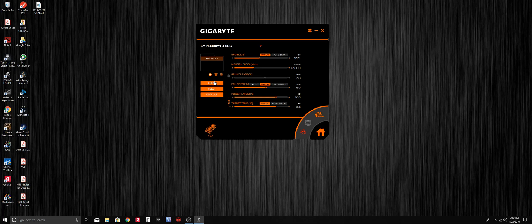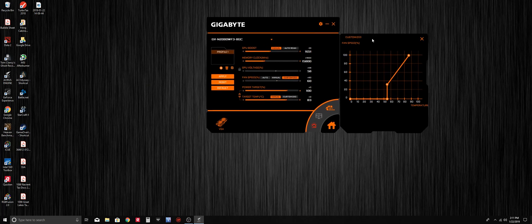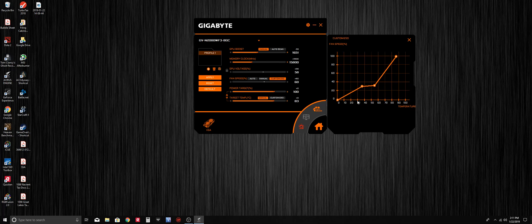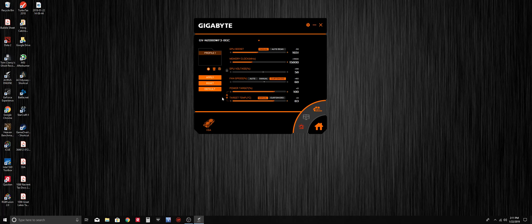Or you can click customize and create a custom fan curve. On the bottom you'll see the temperature, and on the left-hand side you'll see the actual fan speed and percentage. Obviously, as the temperature increases you would want the fan speed to increase, so you can make your own curve and then apply it.